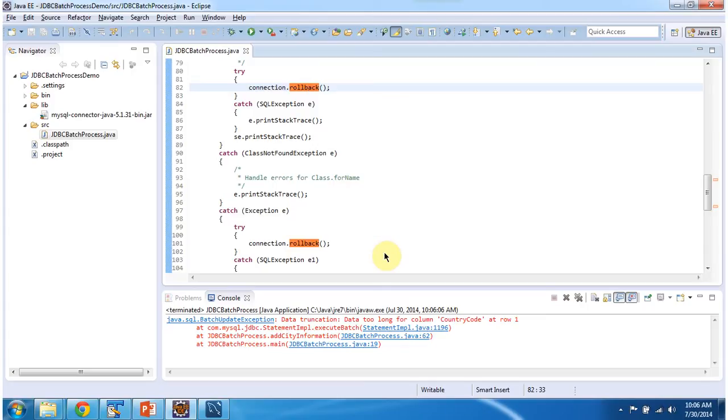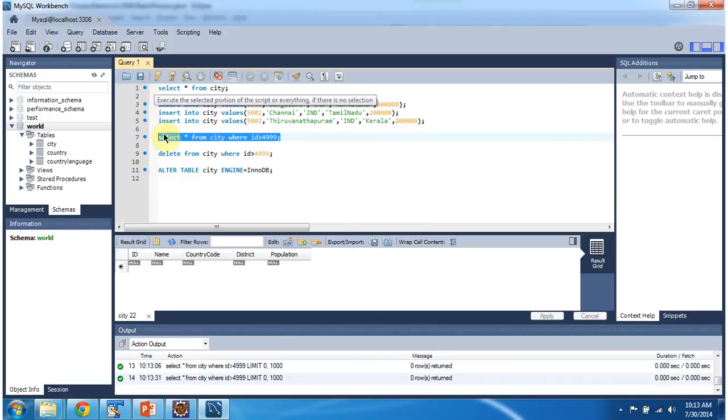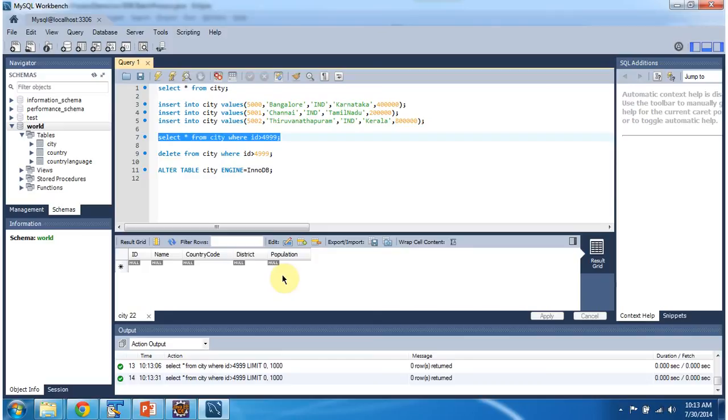So if I go and check in city table, those three records won't be inserted. So you can see, the three records has not been inserted. Because the third query is not proper and third query has been failed. So all the transaction is rollbacked.